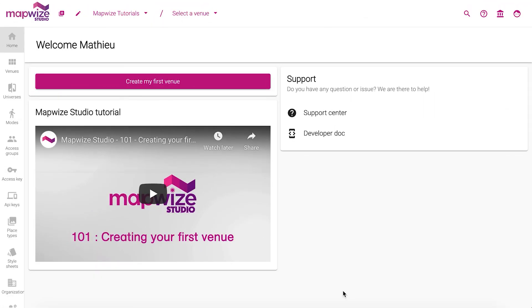I hope this tutorial helped you creating your first venue. For further details about how to use Mapway Studio, take a look at our documentation or send us an email to support at Mapway.